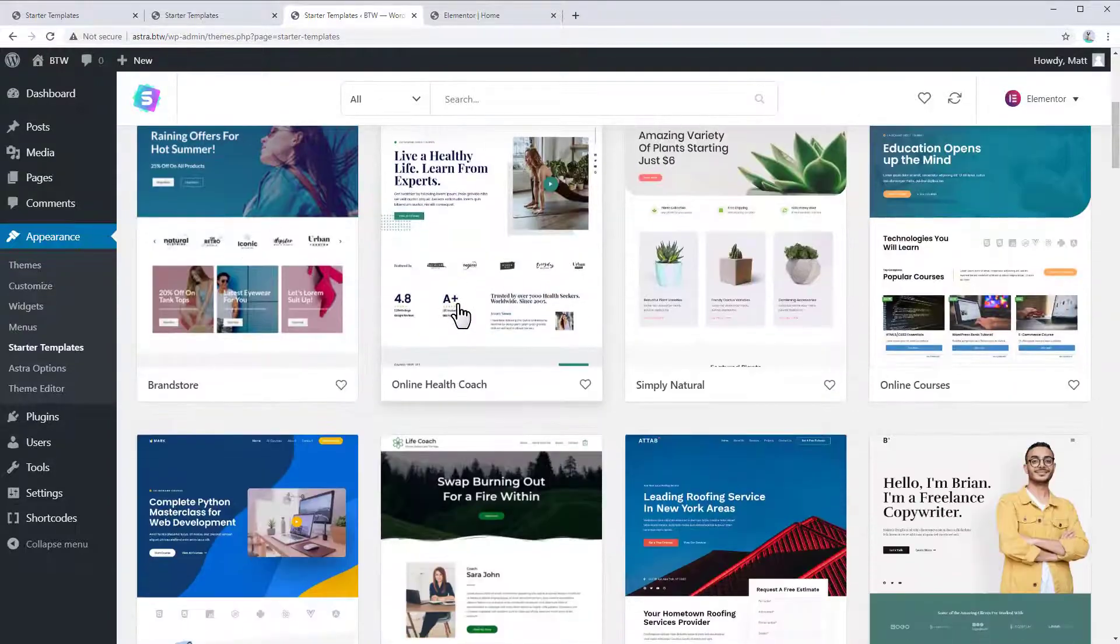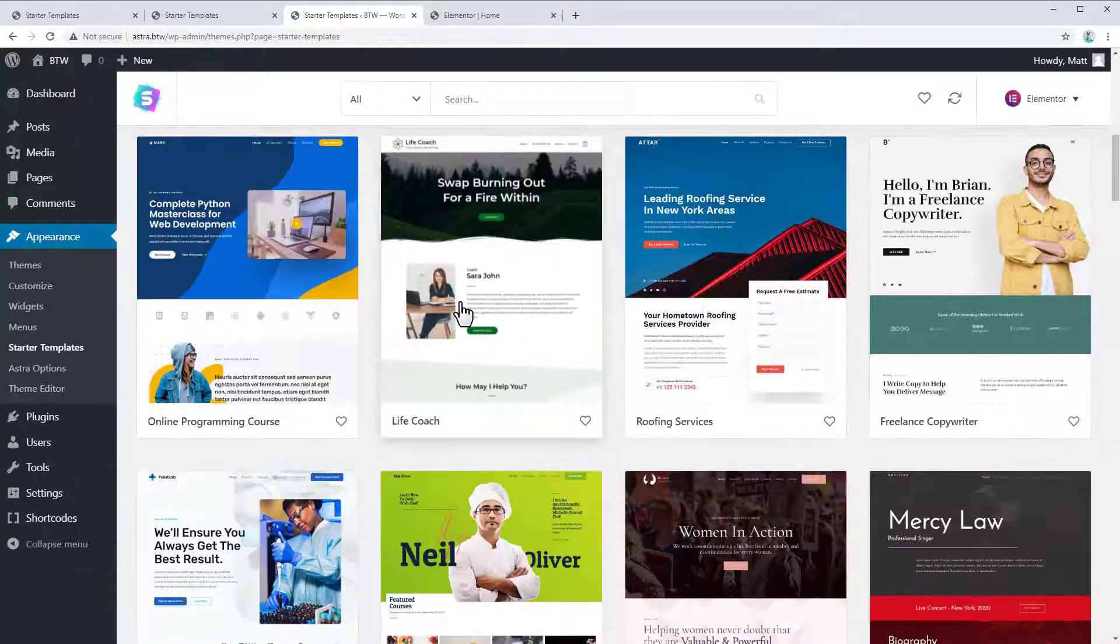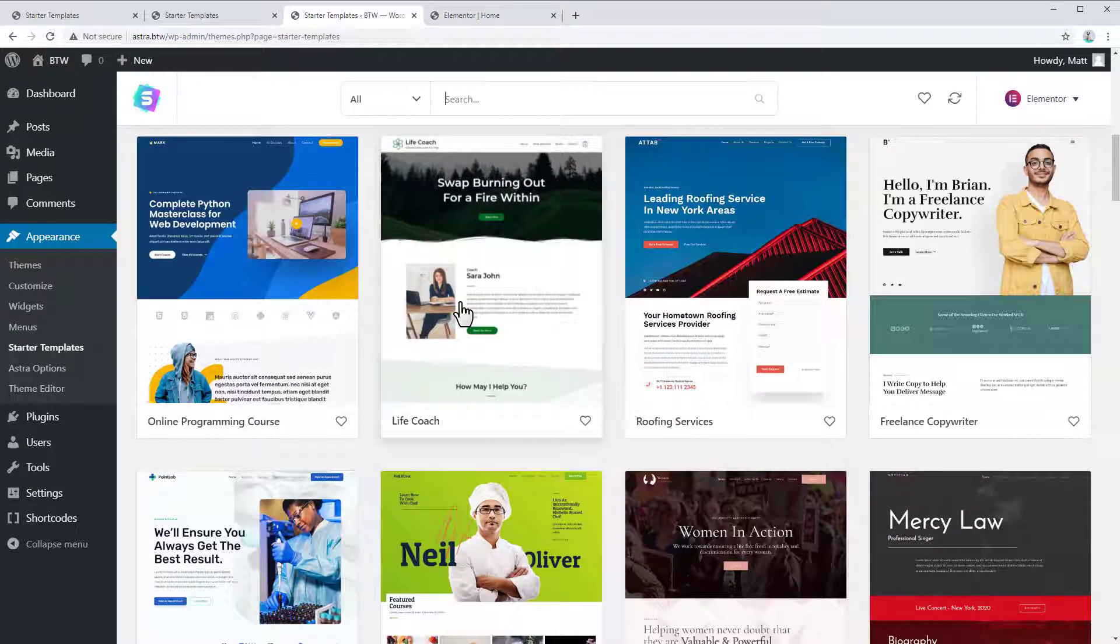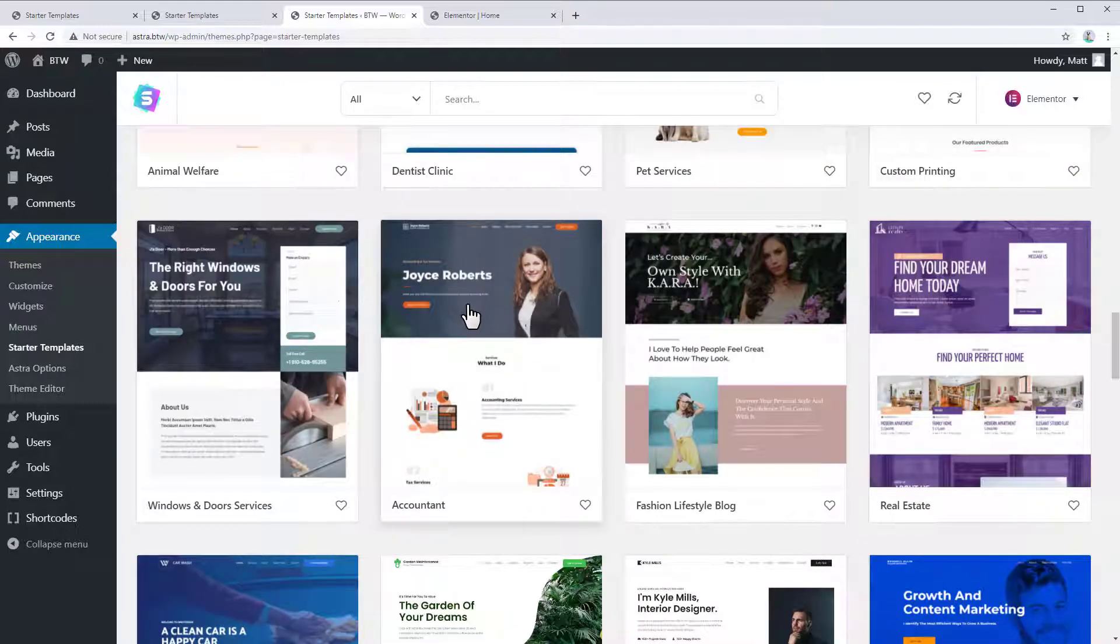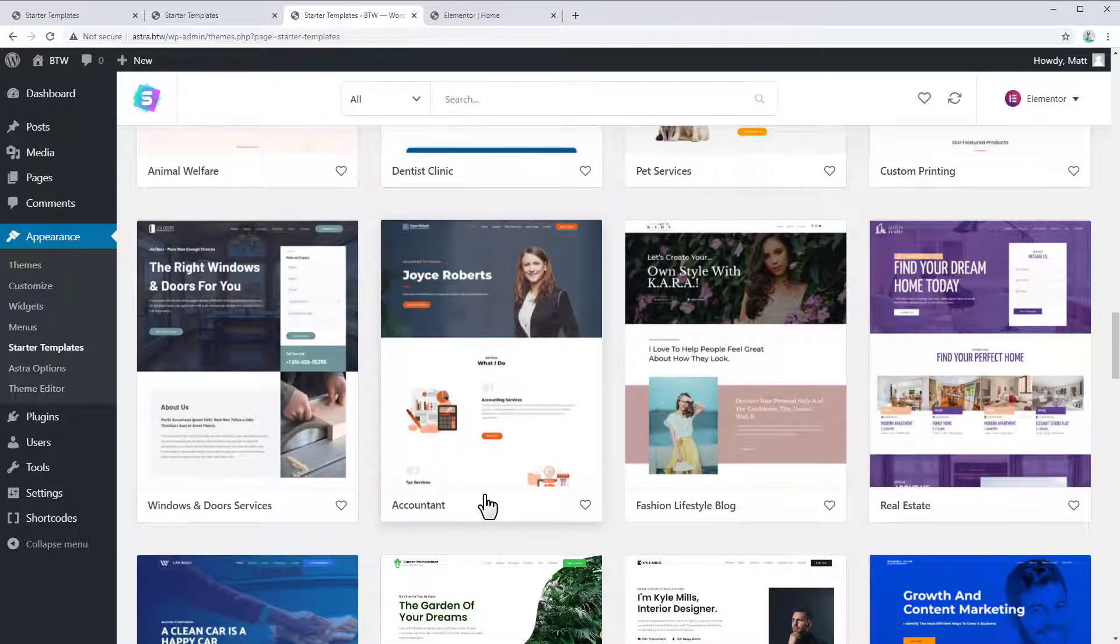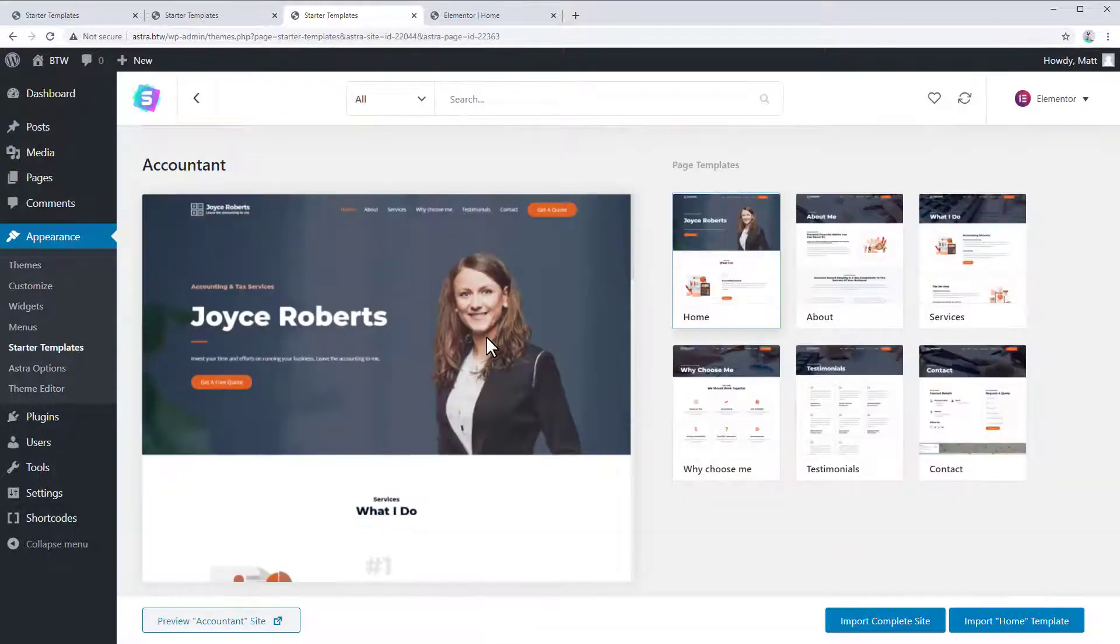And now you can just scroll down until you see one that sort of looks like the design you're going for. All right, I like this template here. And don't worry too much about what it's called or who it's targeted at. You can make any of these themes work for any sort of business or website. So we're just going to pick the accountant theme